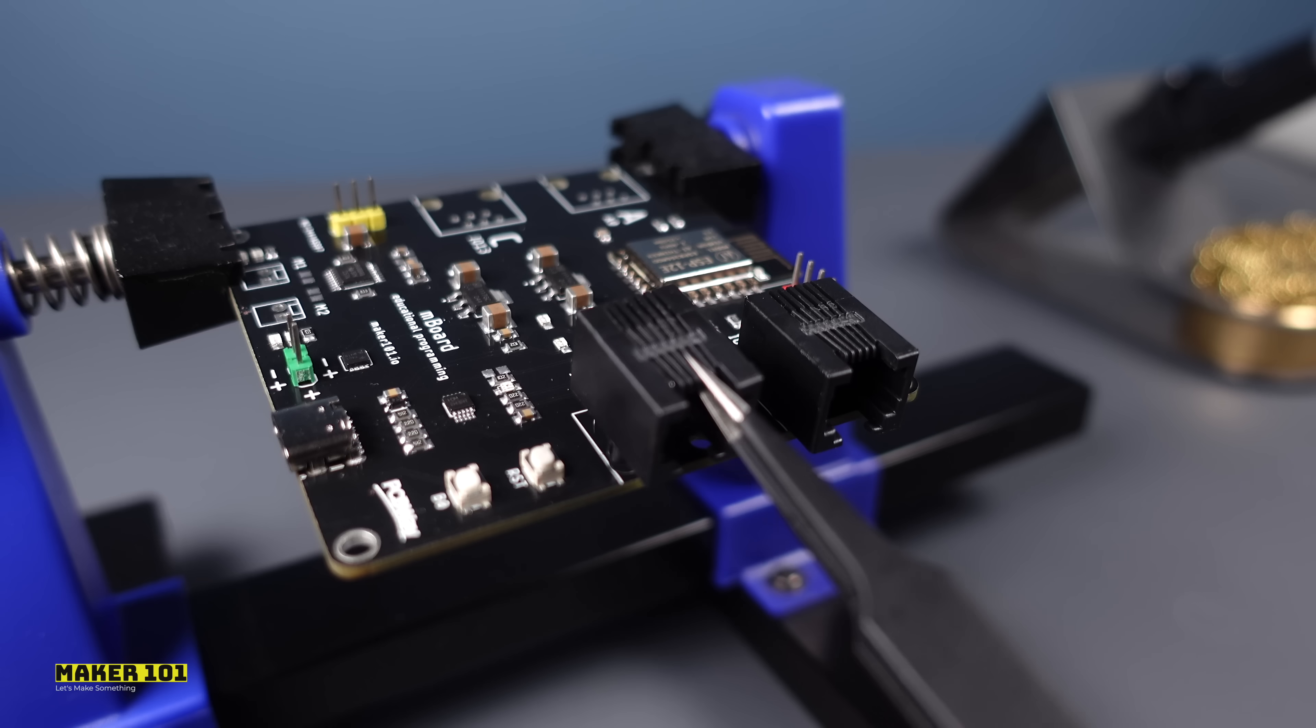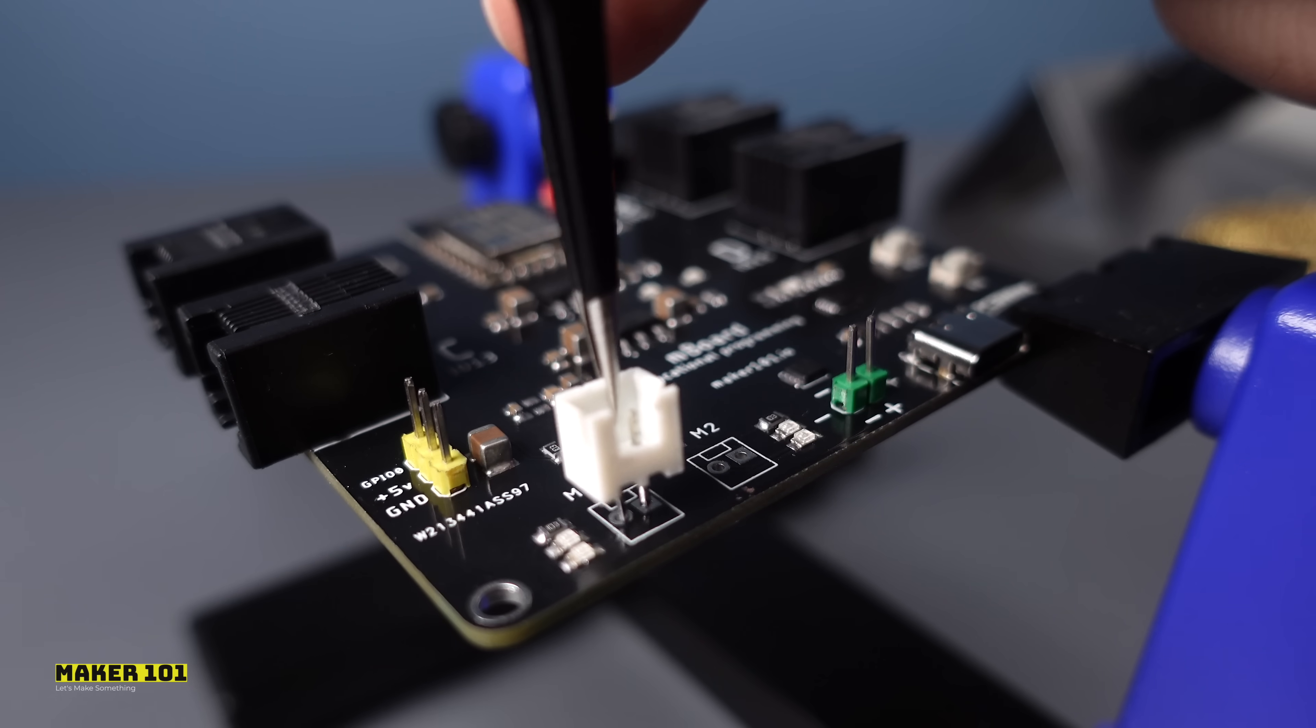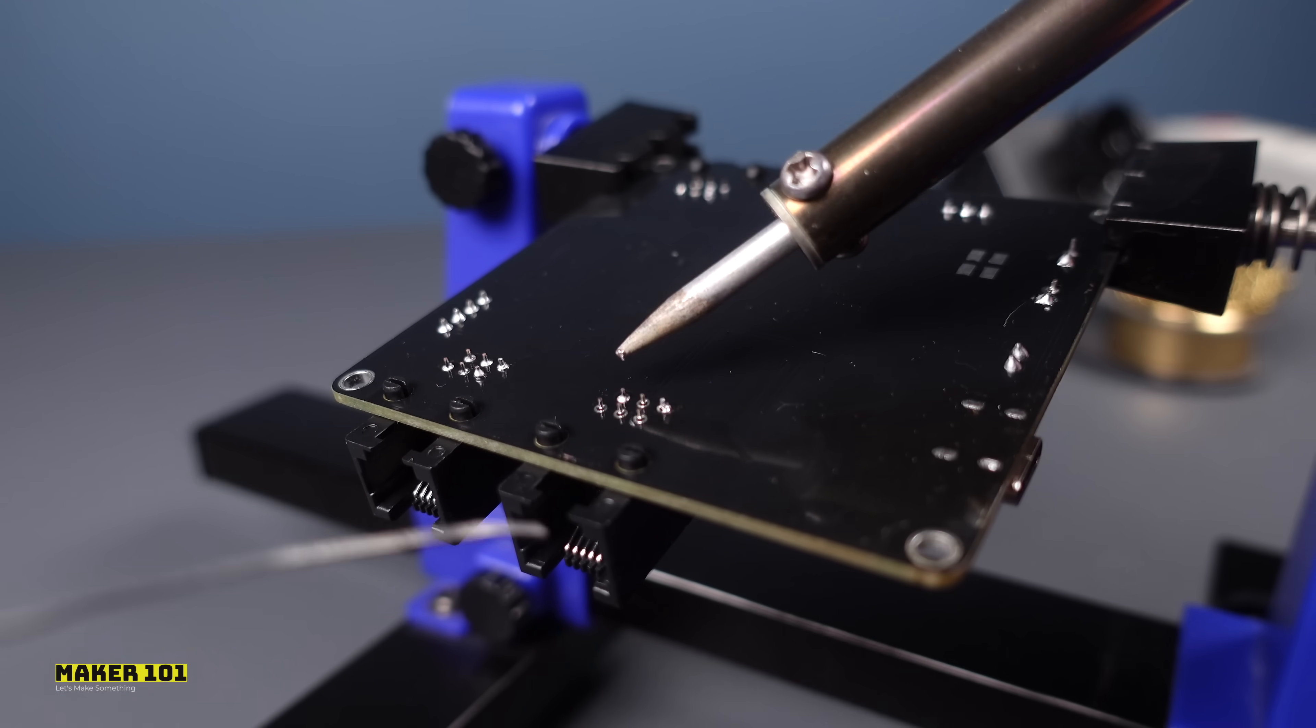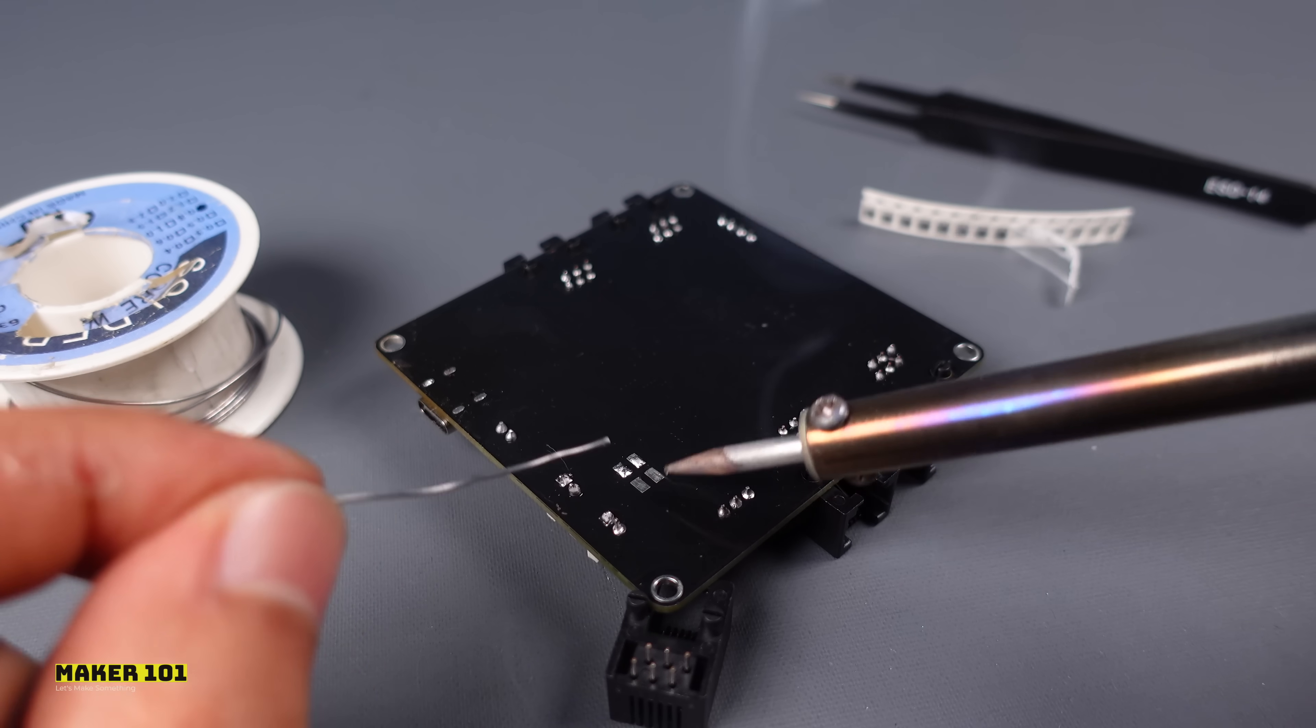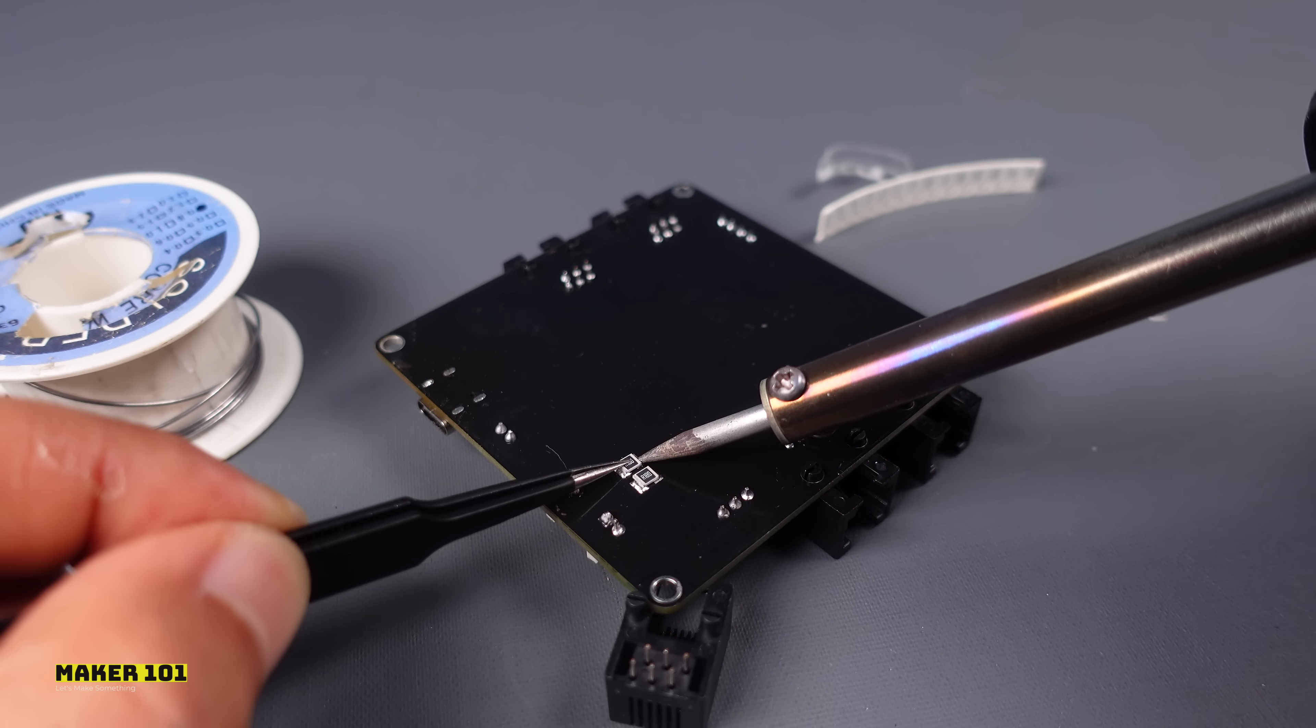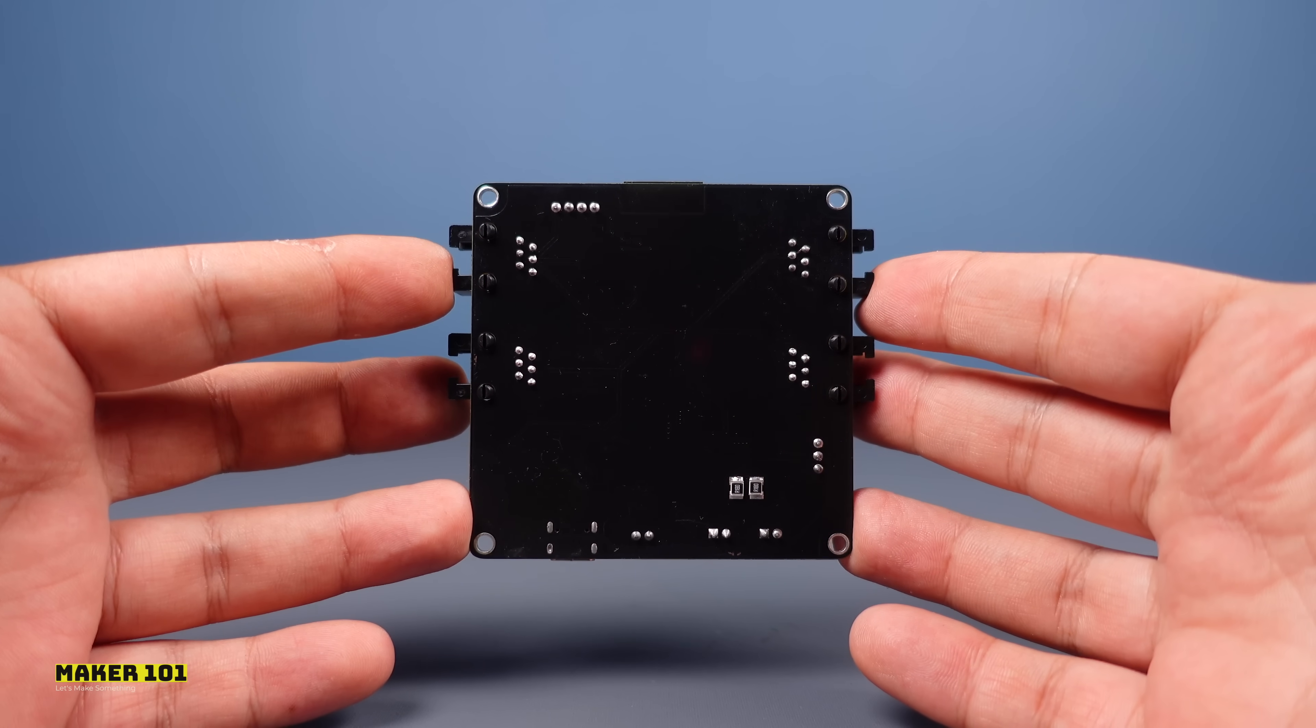After soldering a few more components, the board will be complete. These components are a few headers and RJ25 jacks. It can be easily soldered with a soldering iron. The soldering of the motherboard is complete.